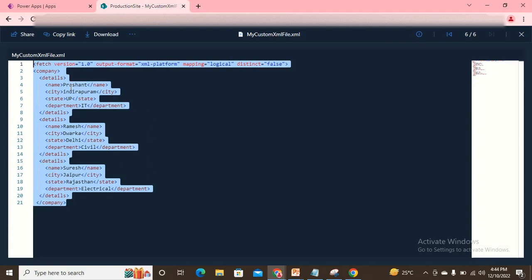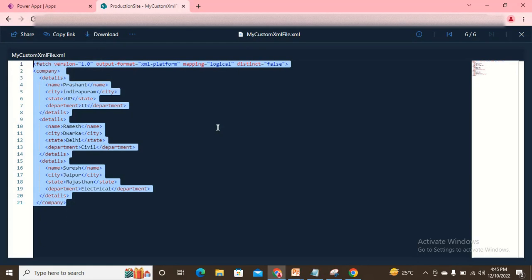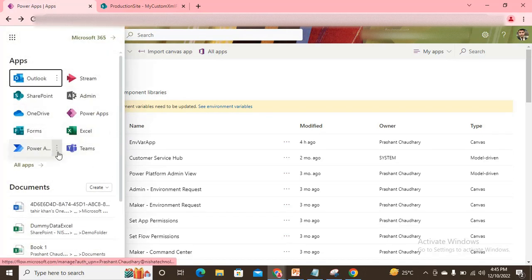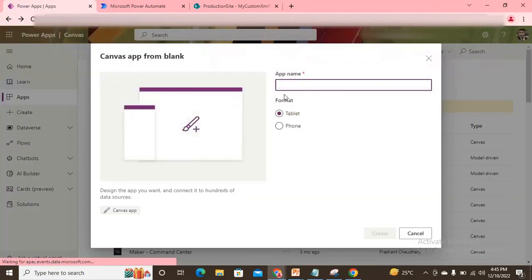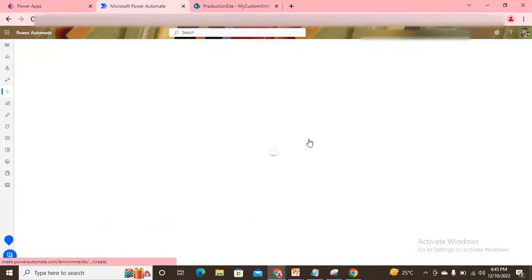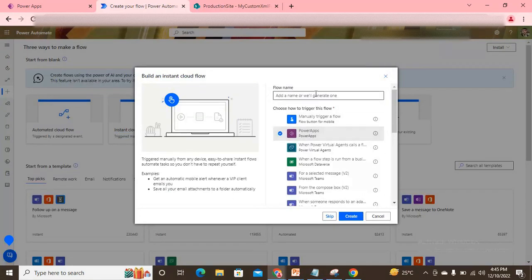What we need to do is first convert that data into JSON and then use those rows in our Power App. To convert the data into JSON we need to use Power Automate. In Power Automate we'll create a flow — let's come to Power Automate now. We'll create a new flow from instant flows, triggered by Power Apps, because we want the response in our Power App.